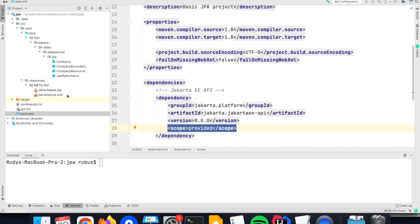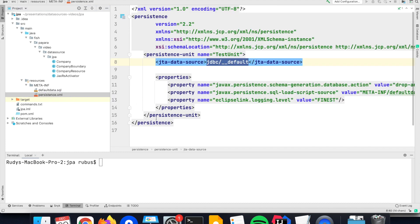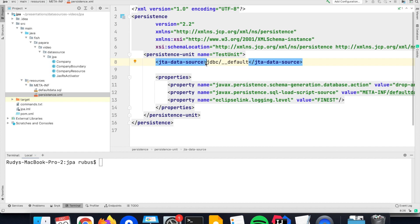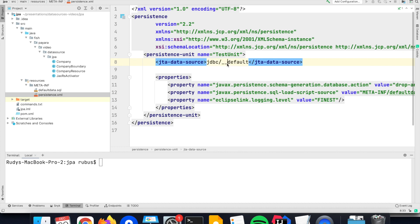The main configuration of the JPA framework is done in a file called persistence.xml. Within that file, we also define the JNDI name for the data source that holds the connection to the database. Every Jakarta-compliant server needs to have a default JNDI to an internal database. It's called underscore underscore default. I'm going to use this as an example here.